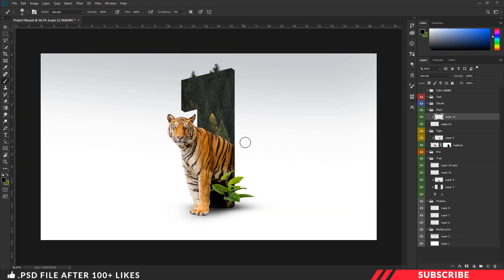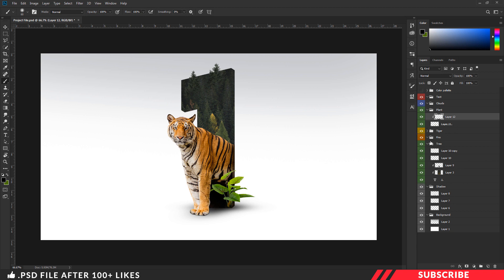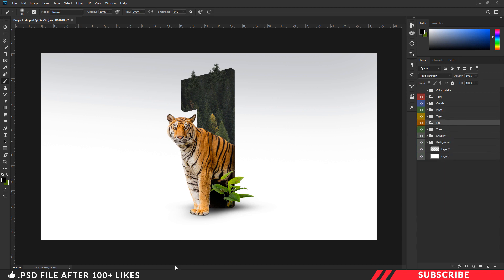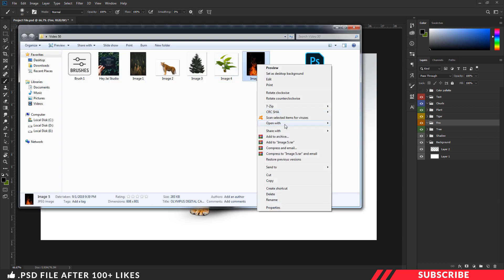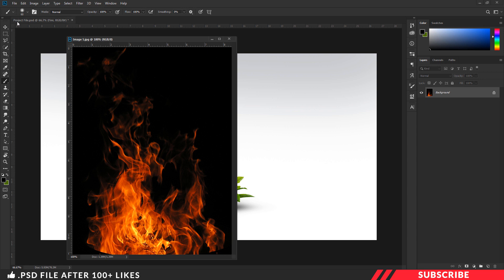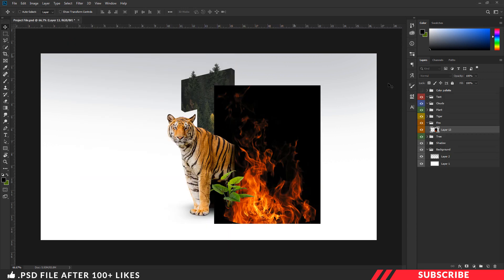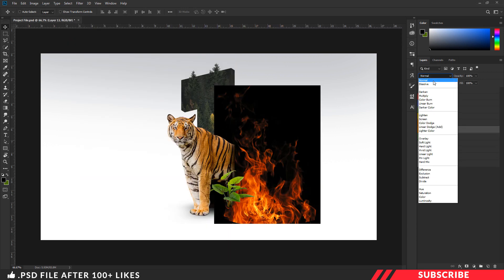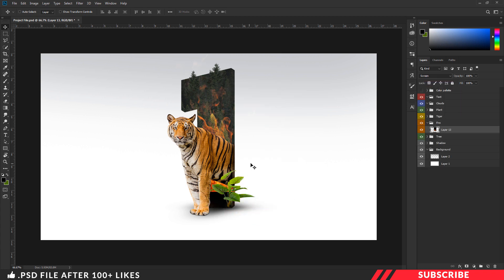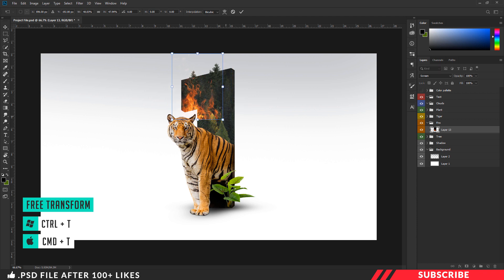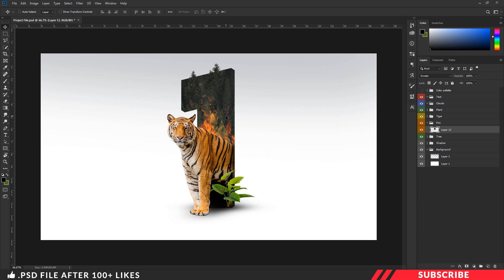Next, we are going to add our fire stock image. Close all the folders, select the fire folder, go to the folder you downloaded, open image 5 inside Photoshop, and drag and drop the image inside our canvas. Change the blending mode to Screen. Enable free transform tool and resize the image. Note that we are adding the fire stock image only to make the forest look like it's on fire — not the tiger — so that's why we are placing it behind the tiger image.